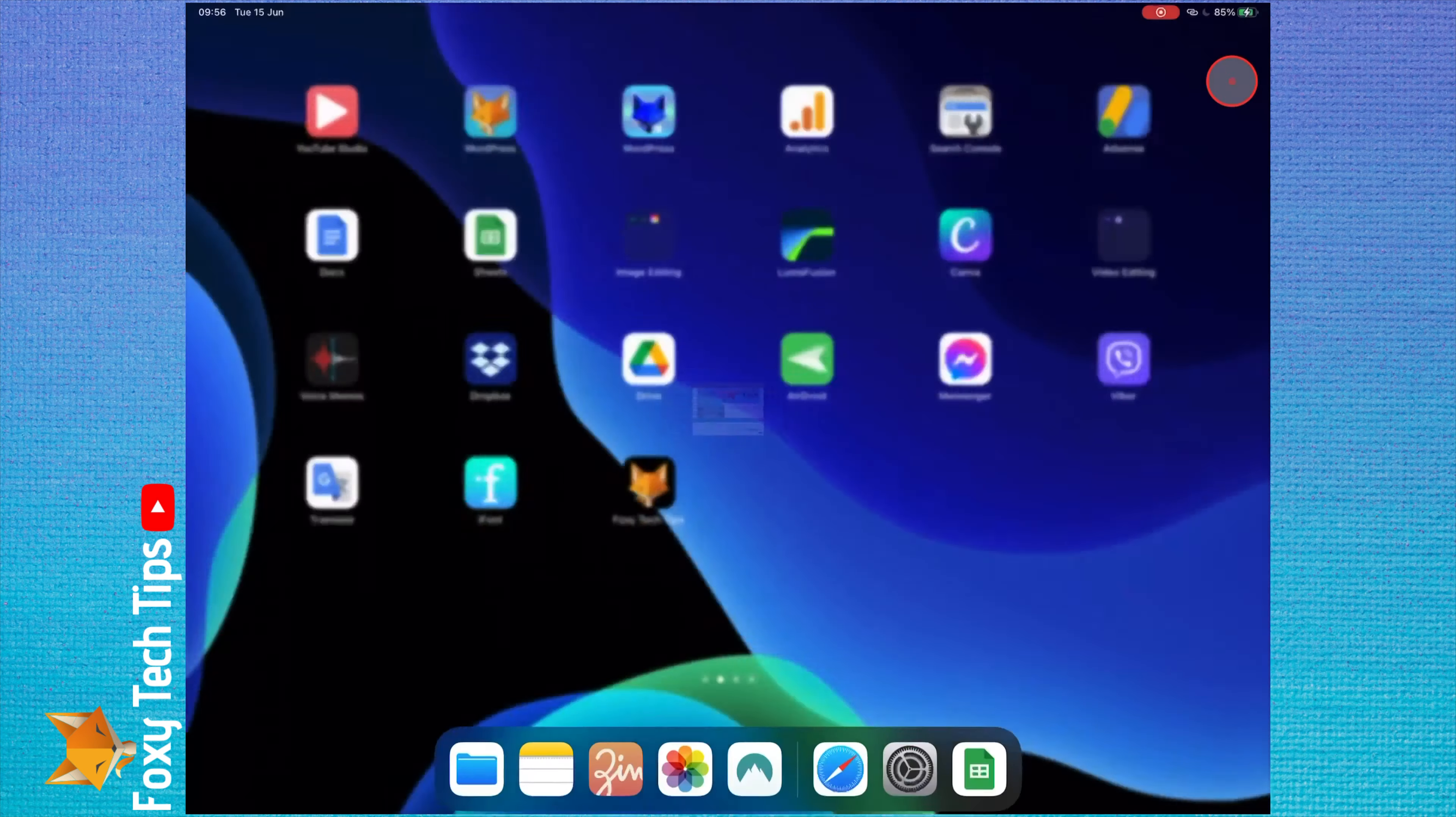That website will now be added to your home screen and the icon will be the favicon of the site.